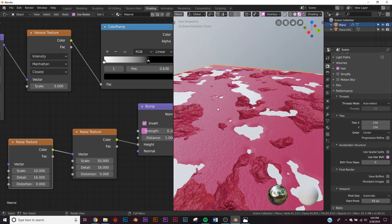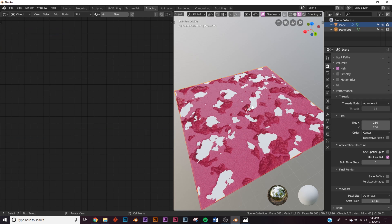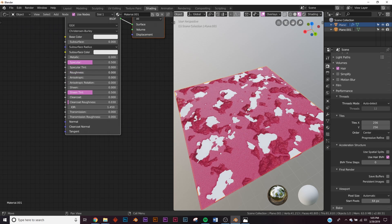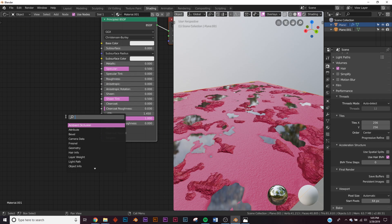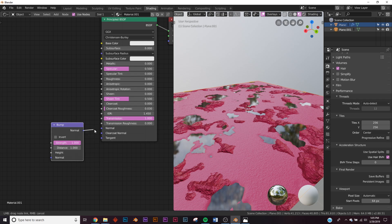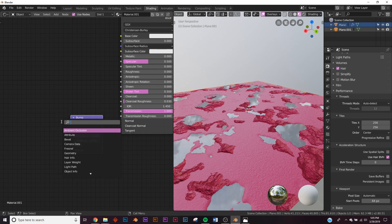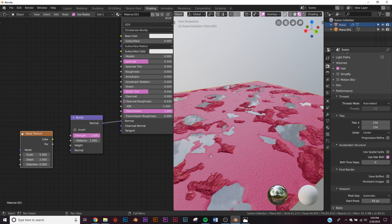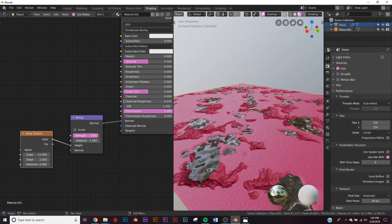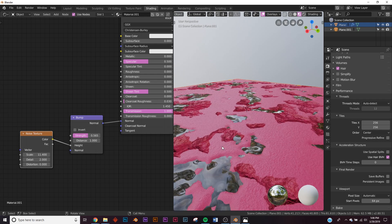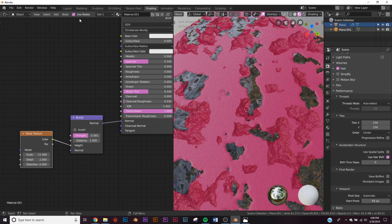For the water, click New and get a Principled BSDF. Bring Roughness all the way down and bring Transmission up so we have water. Add a Bump node, plug Normal into Normal, and add a Noise texture. Plug Color into Height to get ripples. Bring up the scale and now we have nice ripples on our water.